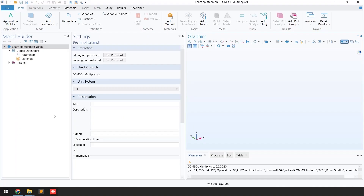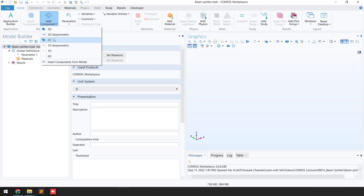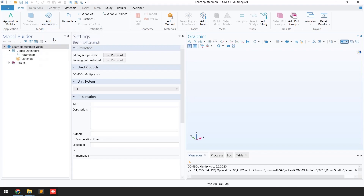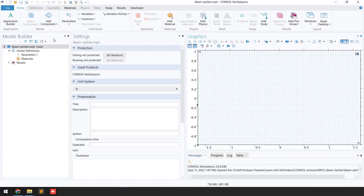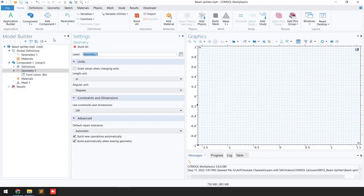We have opened the COMSOL software. The first step is to define the space dimension. We are going to solve a 2D problem, so I'll click on 'Add Component' and select '2D'. You can see the 2D space dimension has been added into our model builder.